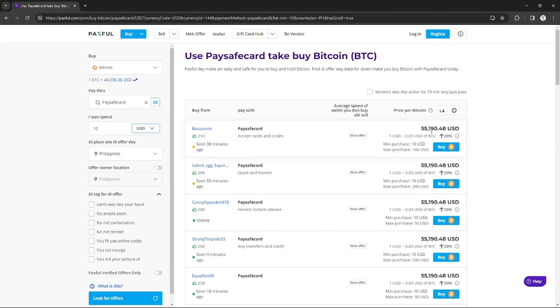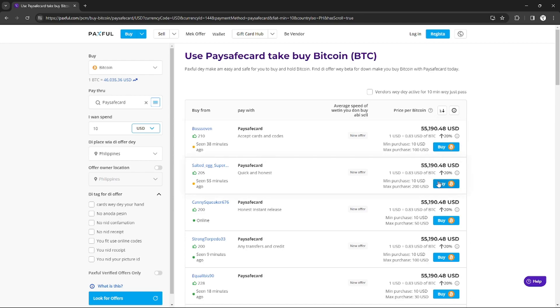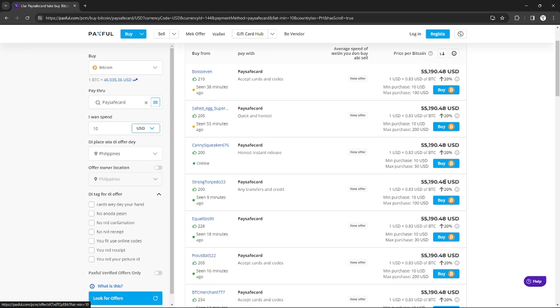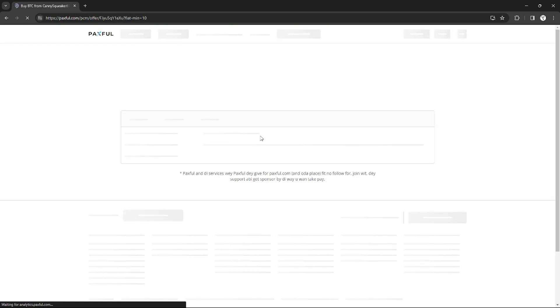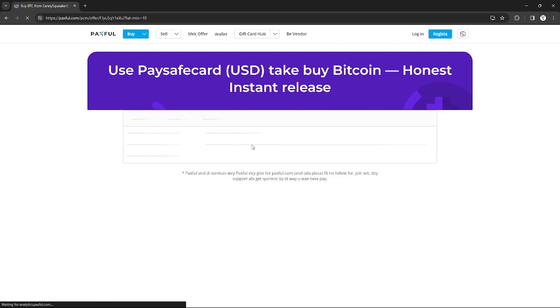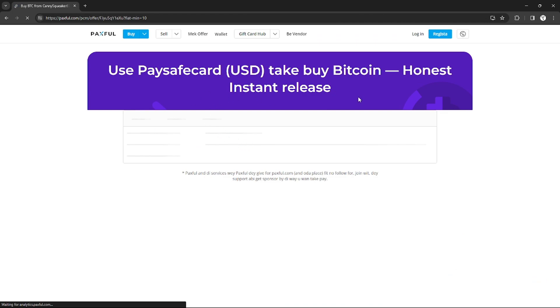After I buy Bitcoins on Paxful, I can just transfer the Bitcoins from Paxful to my Binance account. That's how you can indirectly transfer money from your Paysafe card to Binance through a third-party app. That's how you can do it.